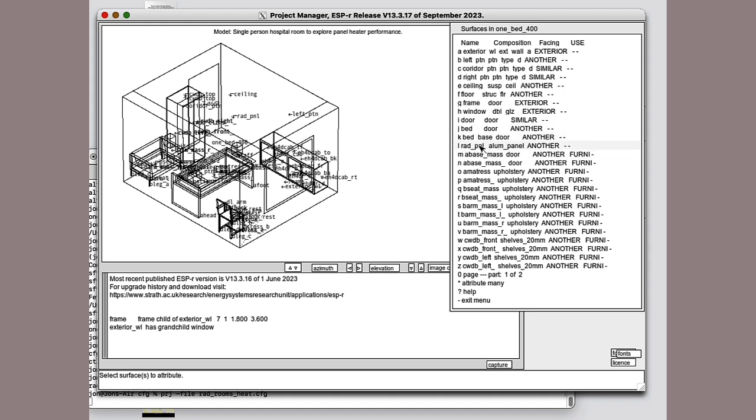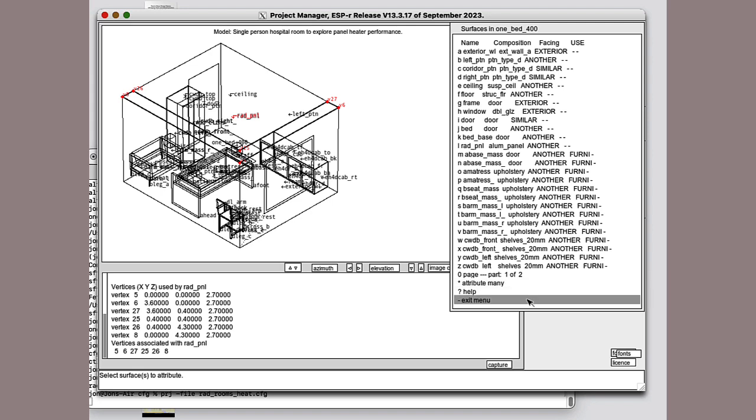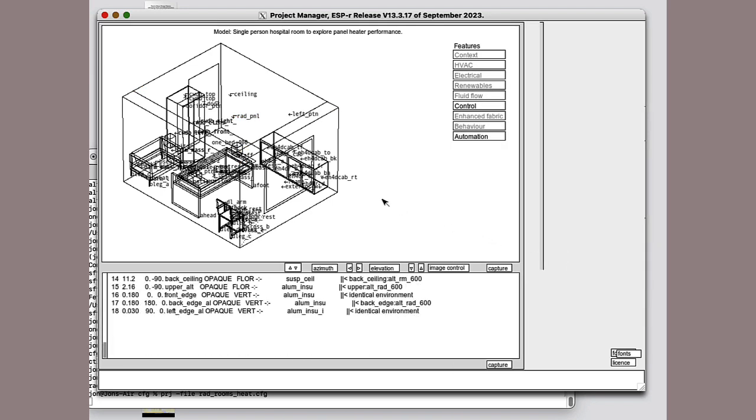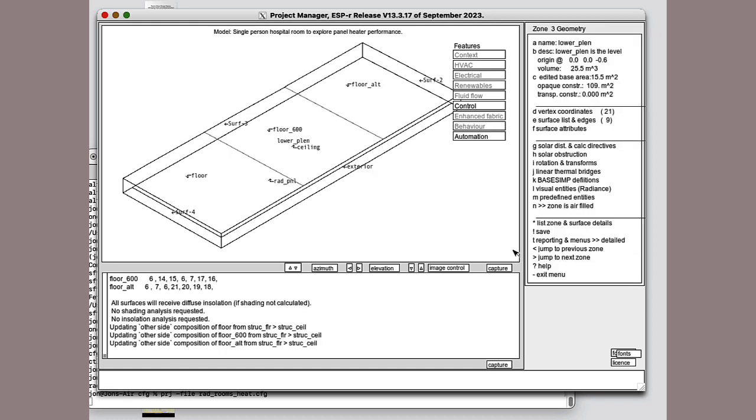And if I go to radiant panel, it's made out of a thing called aluminium panel. And it faces a zone called rad 400. So, if I move to the next zone, here's the plenum above, which has ceilings attached to the rooms below, plus the upper and side surfaces of the various heater elements. So, space below, again, the floors in each of the rooms.